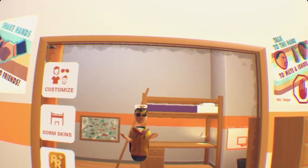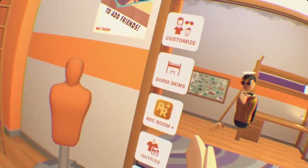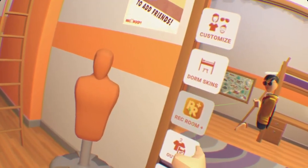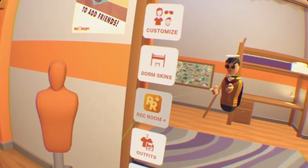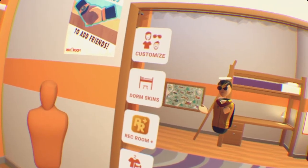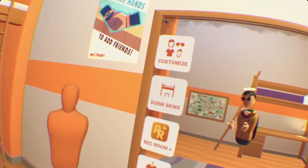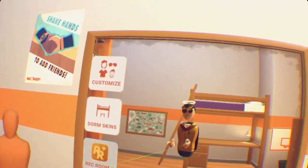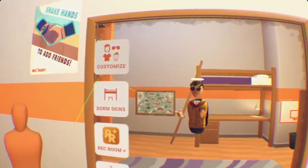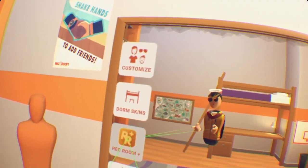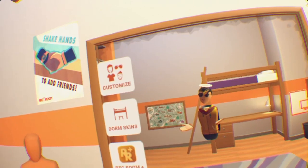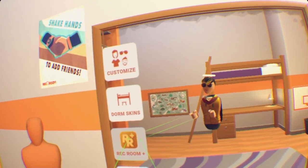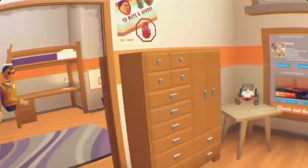The main thing about custom shirts is you need Rec Room Plus to even get started with custom shirts and use that feature. If not, I'm sorry, but if you have Rec Room Plus, this is where you should be.